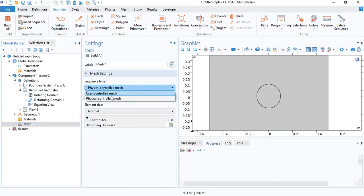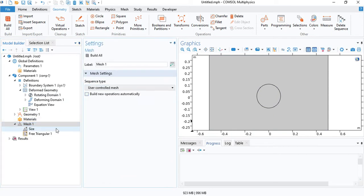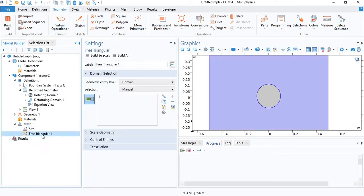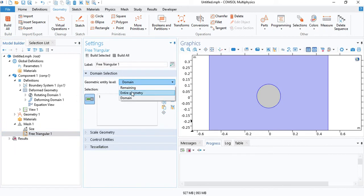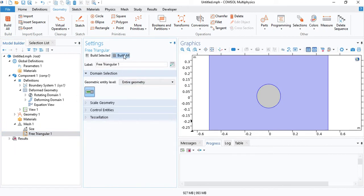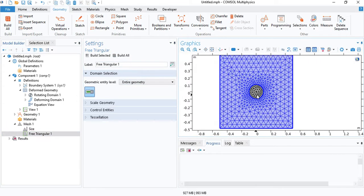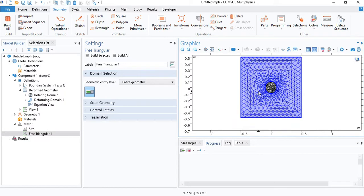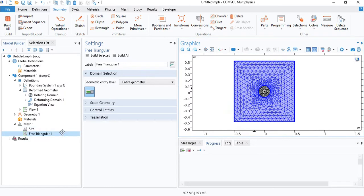Let's select a user-controlled mesh. We will mesh the entire geometry with triangular elements. This is the mesh that we have.